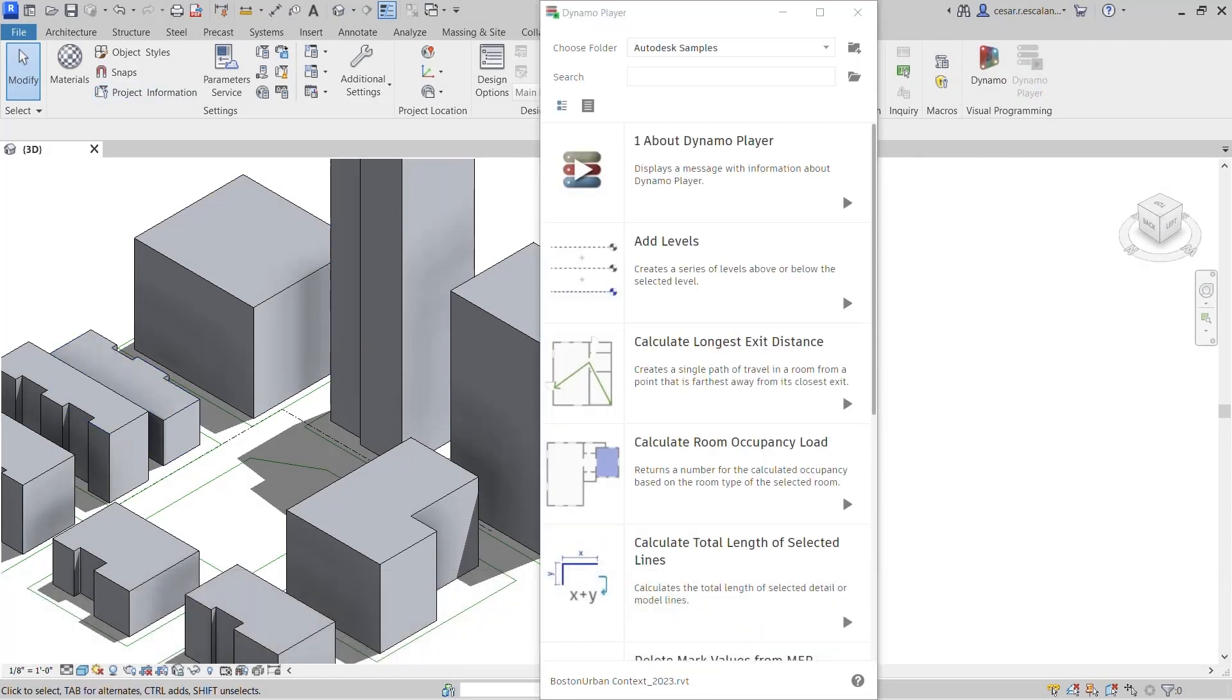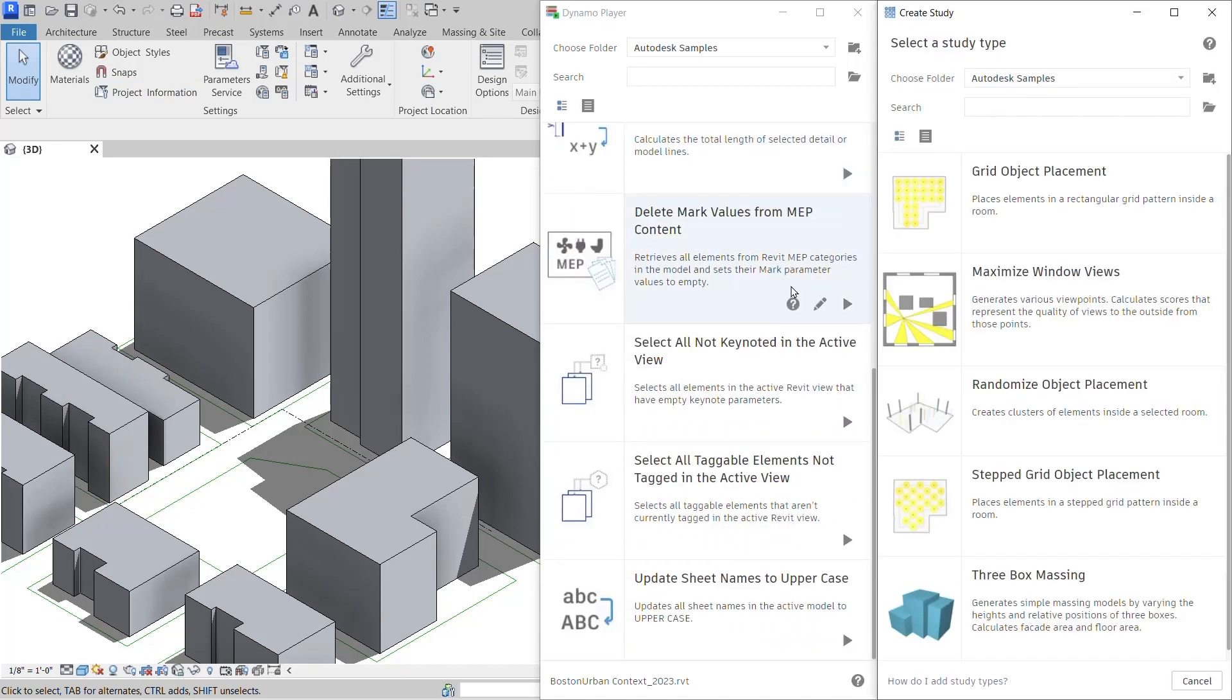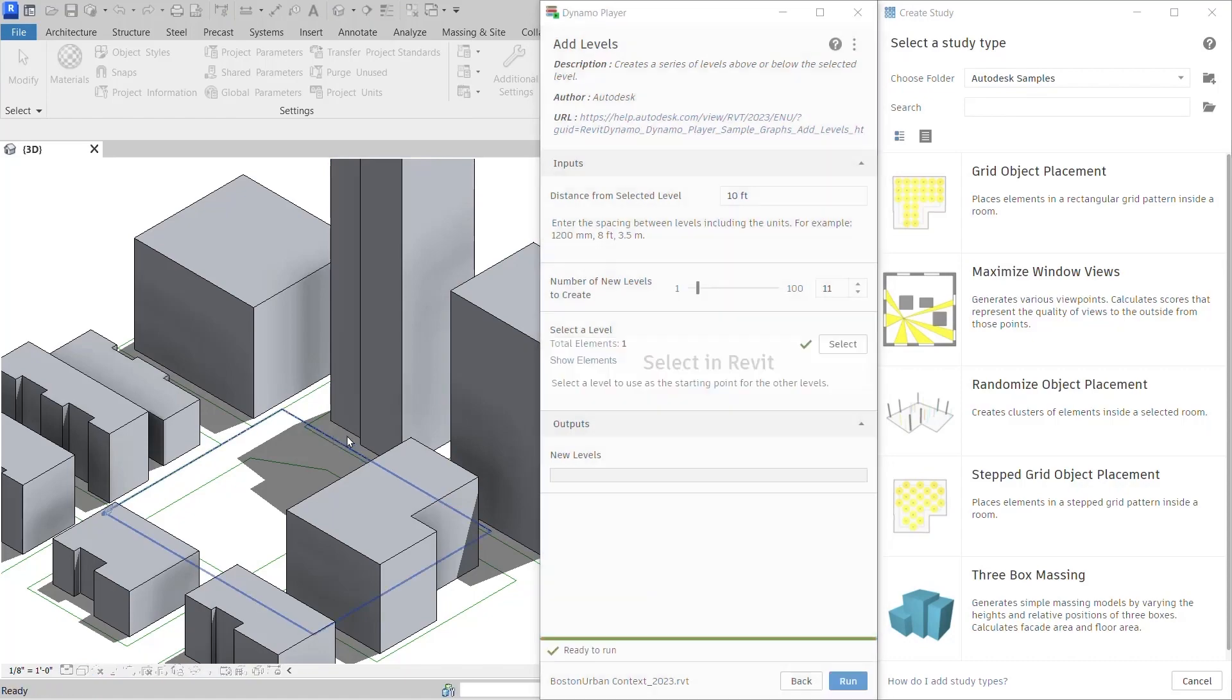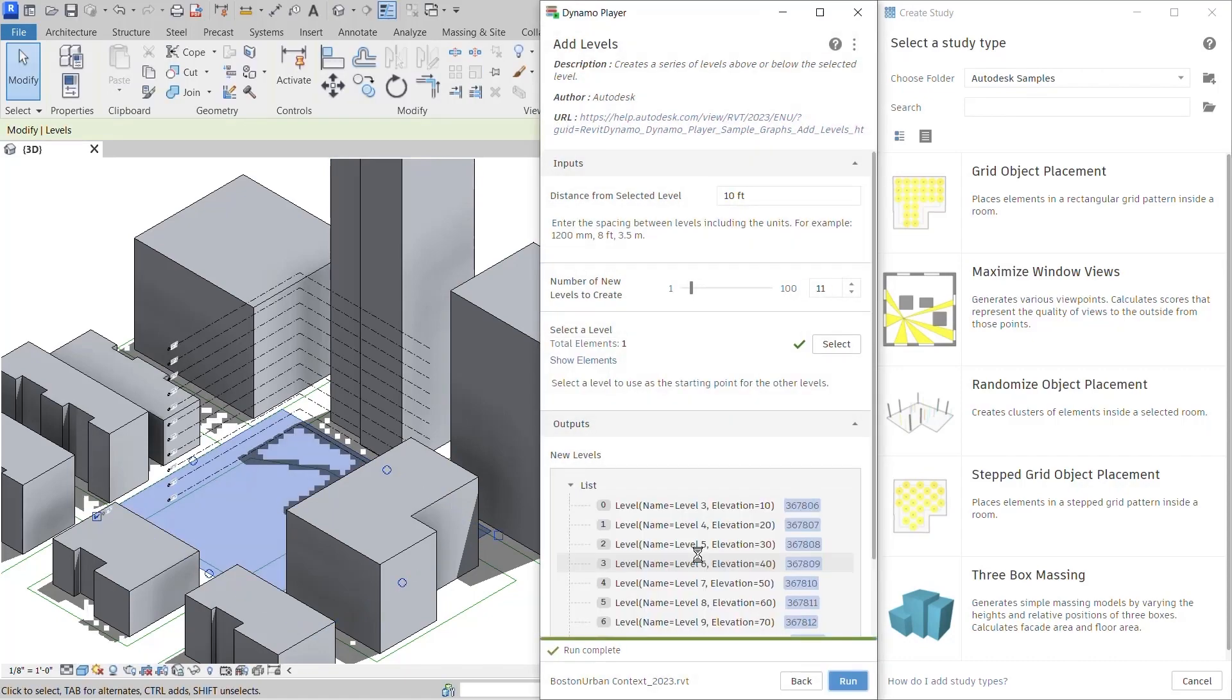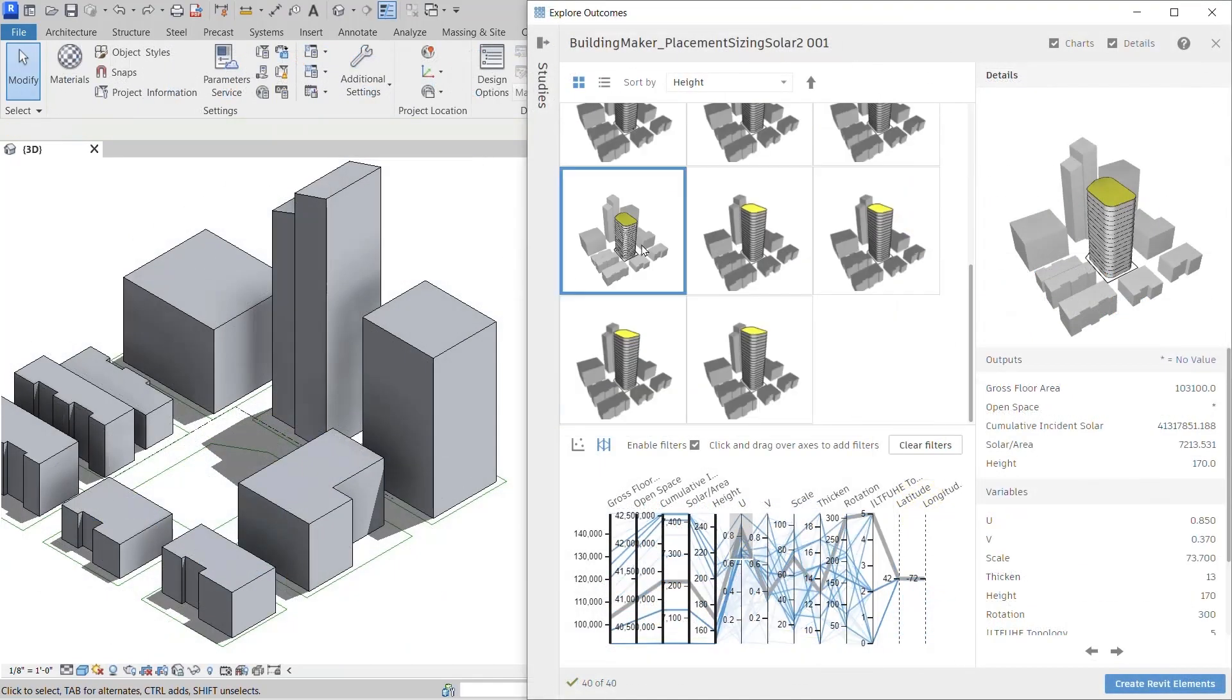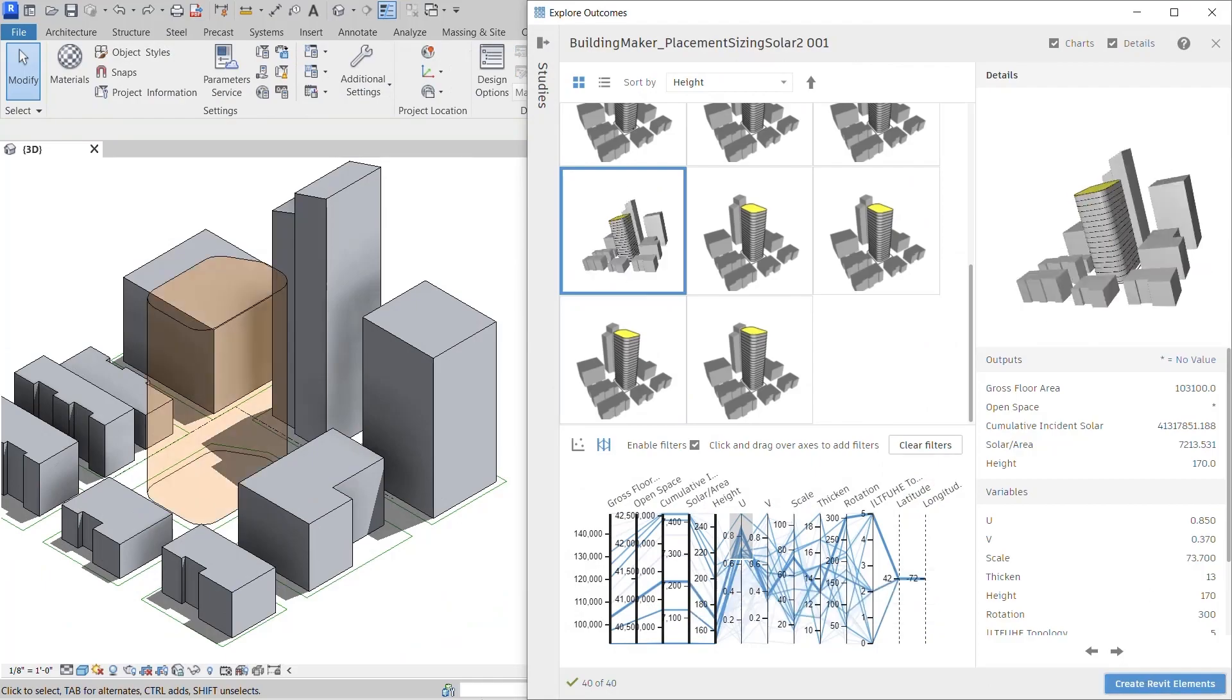The Dynamo Player user interface has been made consistent with the Generative Design in Revit UI, making the use of both tools more intuitive. Use the Dynamo Player to automate tasks in Revit. Use Generative Design to explore multiple solutions to a design problem.